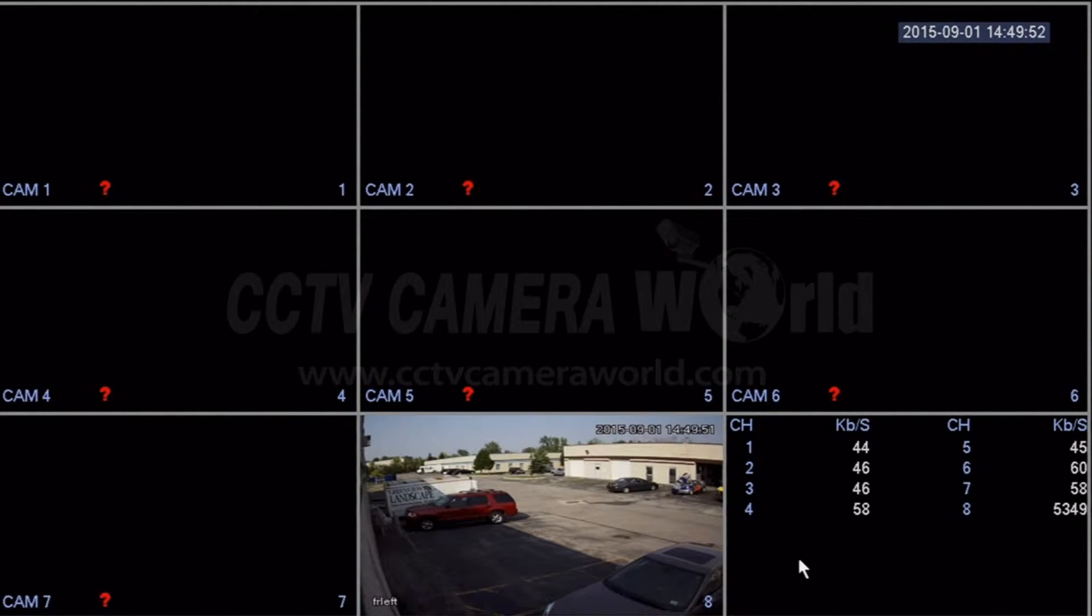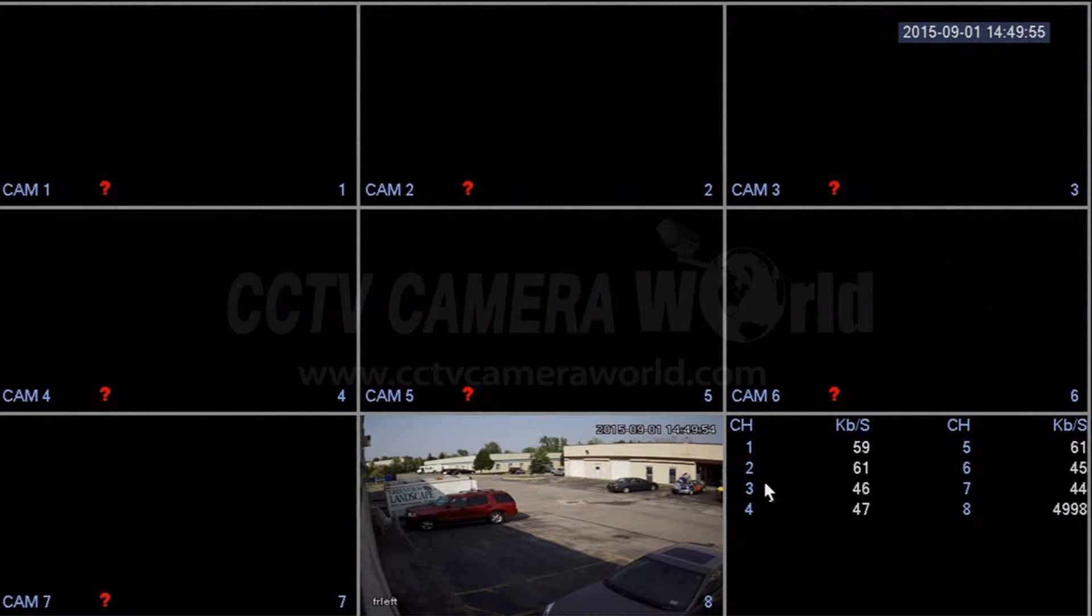In this video, we're going to show you how to set motion detection recording for your cameras.